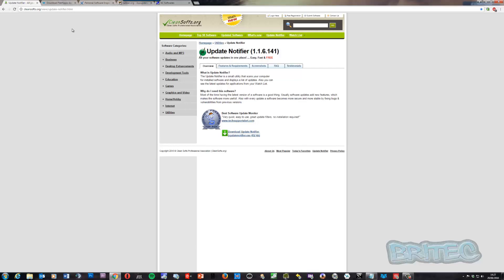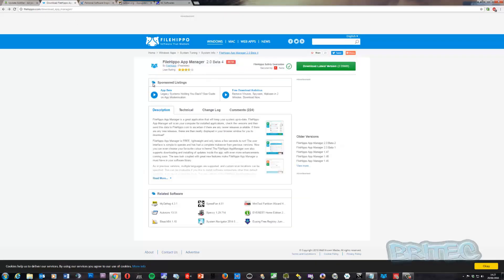So let's take a look here. We've got Update Notifier - this is one tool that's free to use. You can download this and once you've run it, it will notify you of all the updates for the software. I'll show you a couple of these in action. I'm not going to show you every single one because they all do pretty much the same thing.